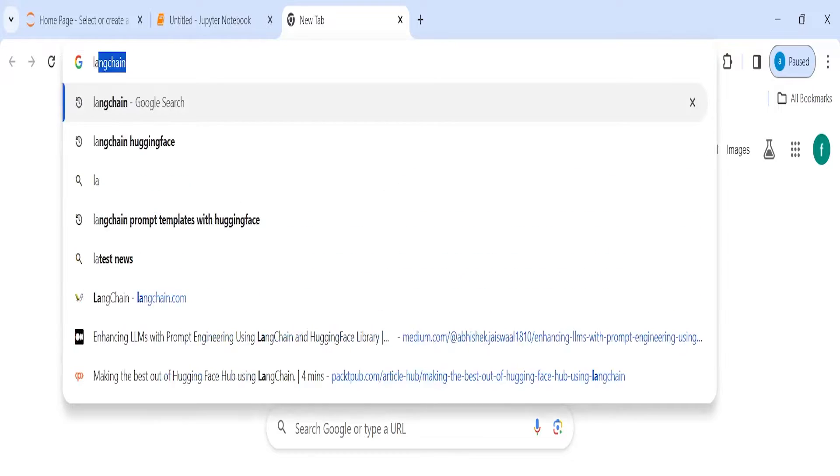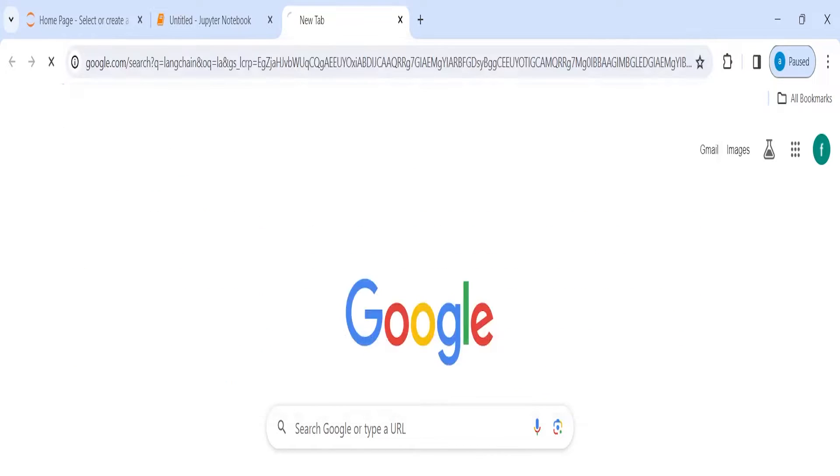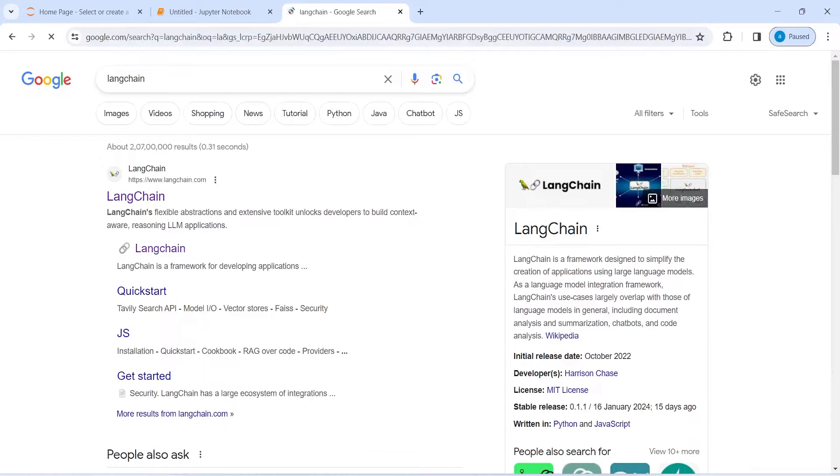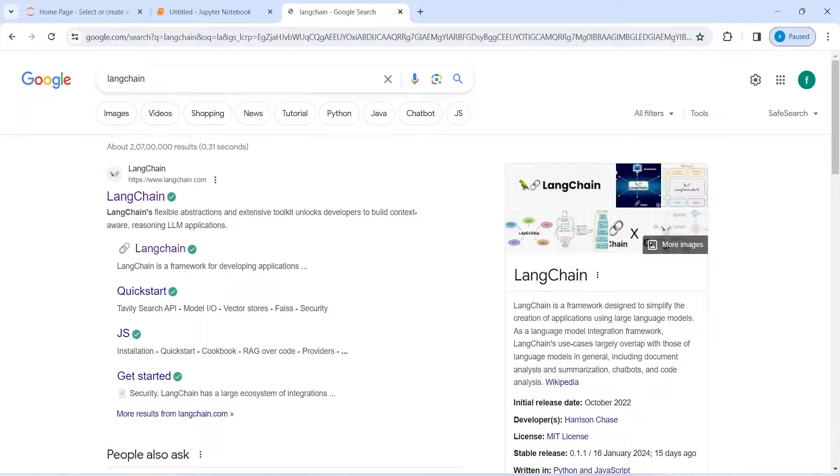In Google, you have to type LangChain. Then you have to click on this official website.